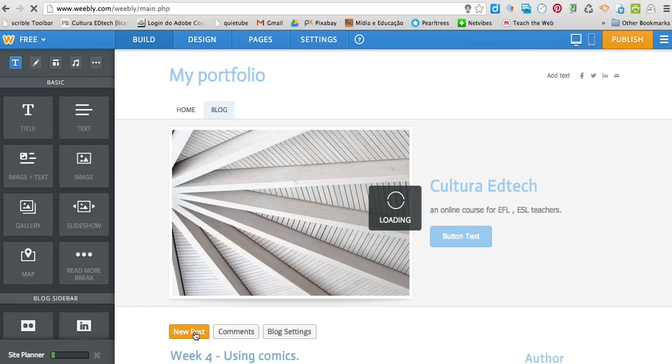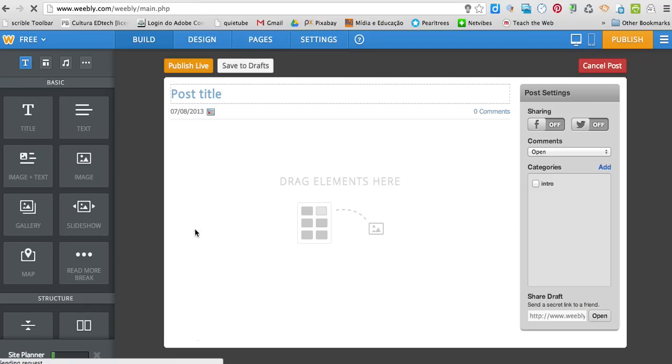I'm going to write a post title, so week 4, my comic strip.